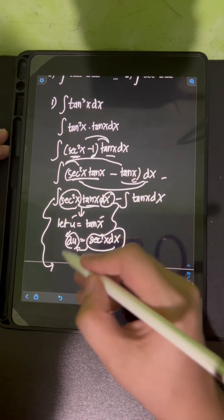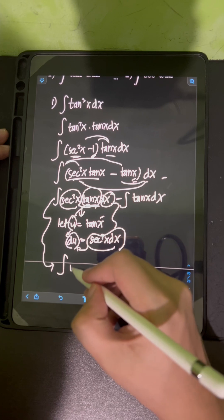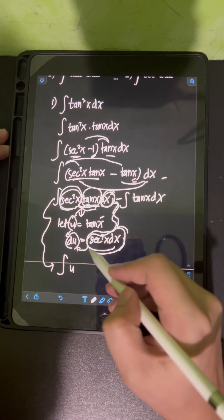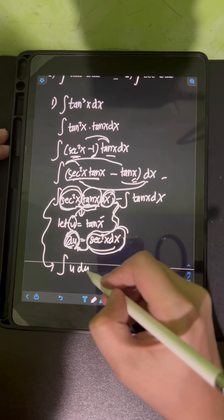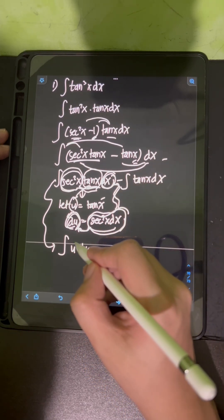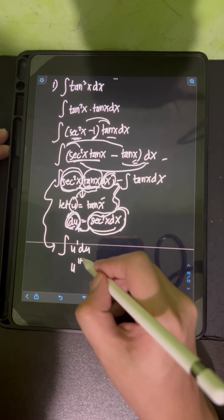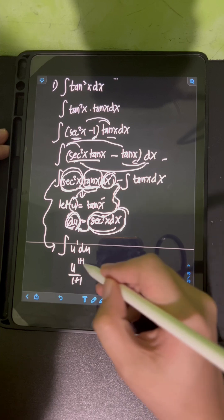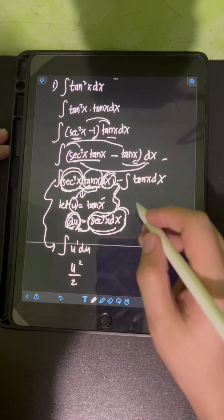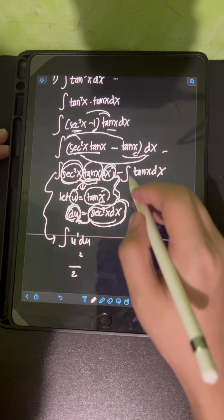Substituting, tan x becomes u and sec²x dx becomes du. So we have the integral of u du. Applying the power rule, u has an exponent of 1, so that's u^(1+1) / (1+1), which is simply u² / 2.